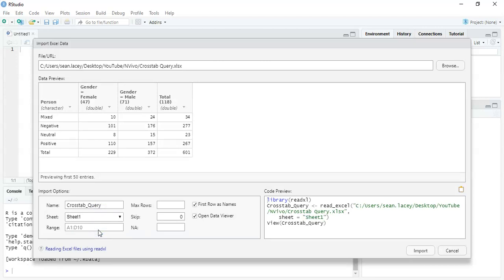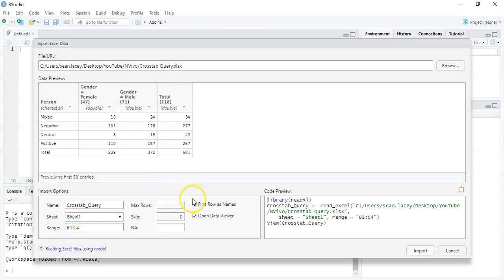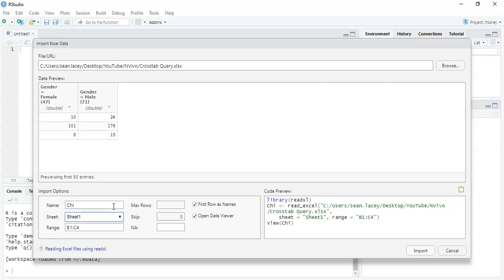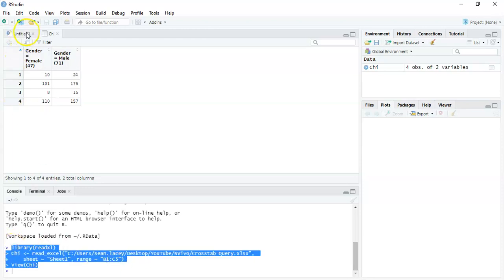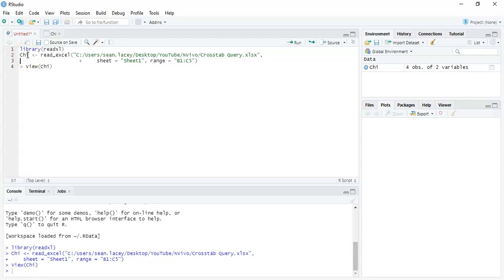I'll import from Excel, selecting the crosstab query file, Sheet 1. I'll be selective about the data I want — excluding the first column, last column, and last row (the totals). The relevant entries run from B1 to C4 approximately — the eight cell values. I'll name this dataset 'kai' to keep things tidy.